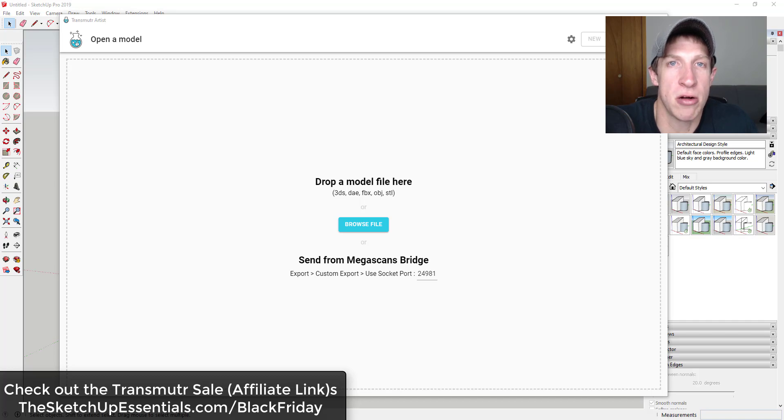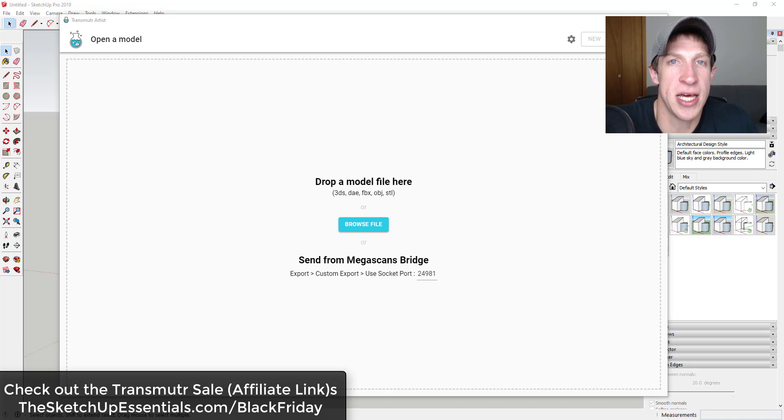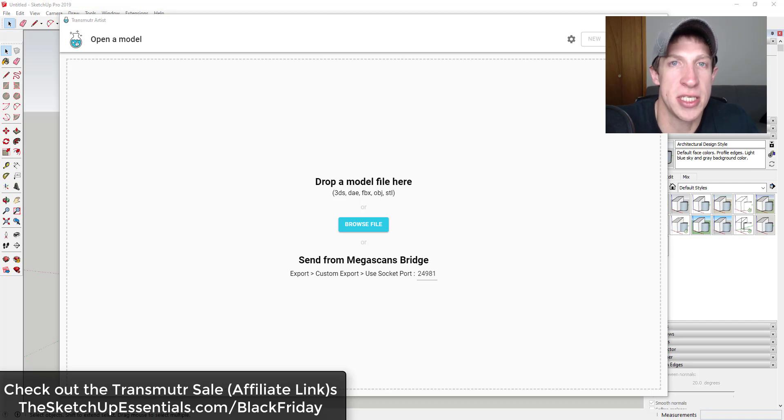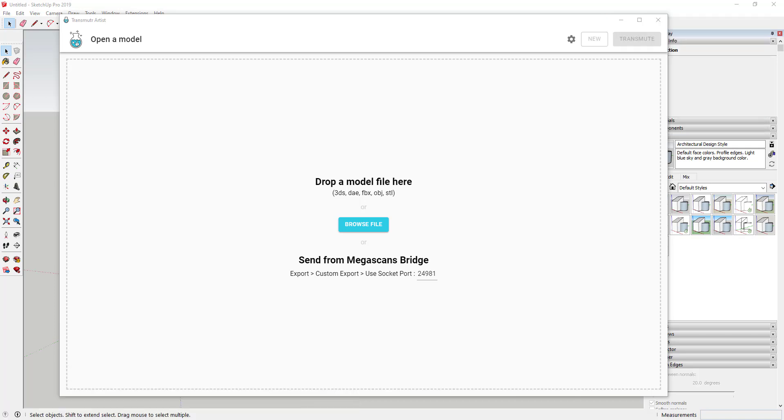I did want to note that Transmuter is currently on sale for Black Friday. So you can check that out on my Black Friday sales page at the SketchUpEssentials.com/blackfriday. Now, let's go ahead and just jump into it.